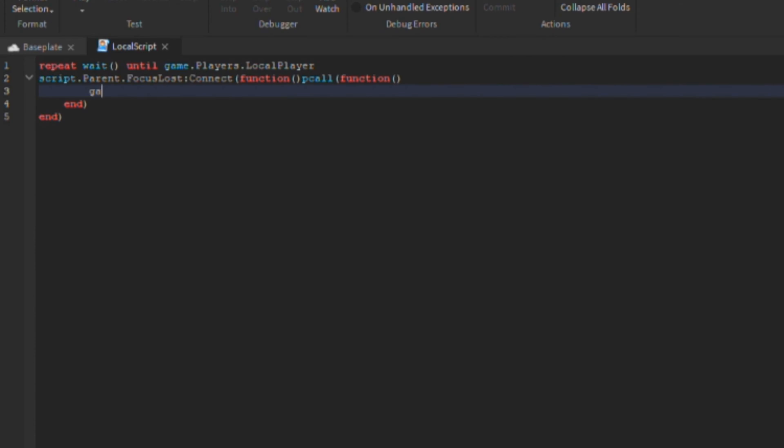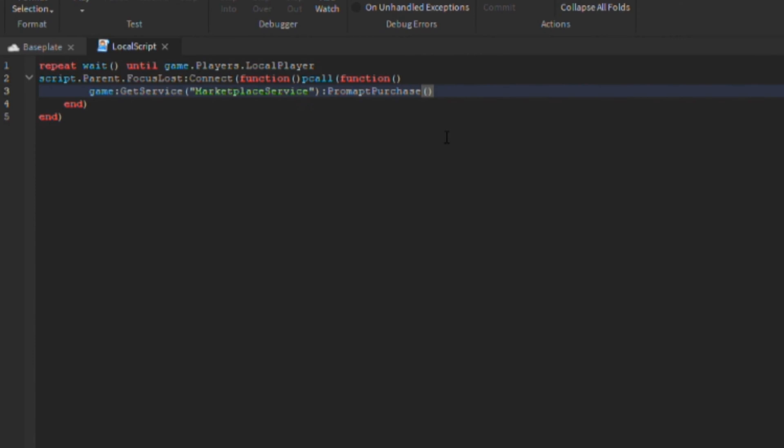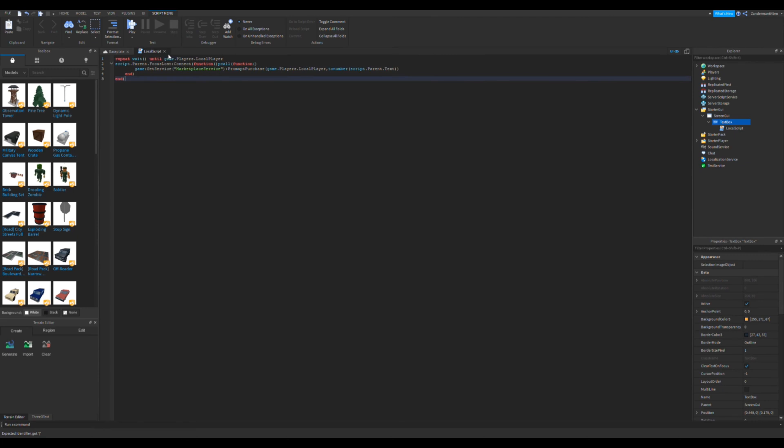And then you want to put game slash, two dots, get service, and then do the hashtag, not the hashtags, like the two dot things, like that. And then put marketplace service, do the two dots again, and then put prompt purchase. Then do the line things, put game dot players dot local player, and then do a comma. Make sure you don't do space, and then put to number, and then put script dot parent dot text. That's basically it.